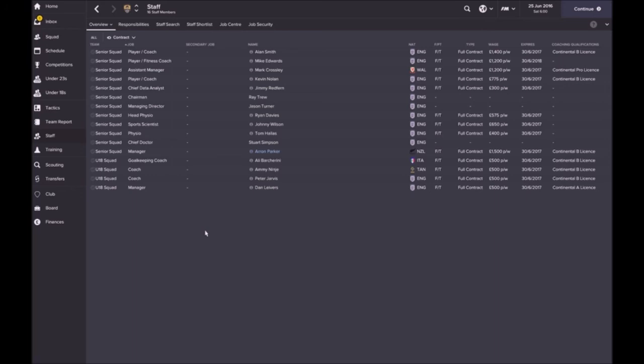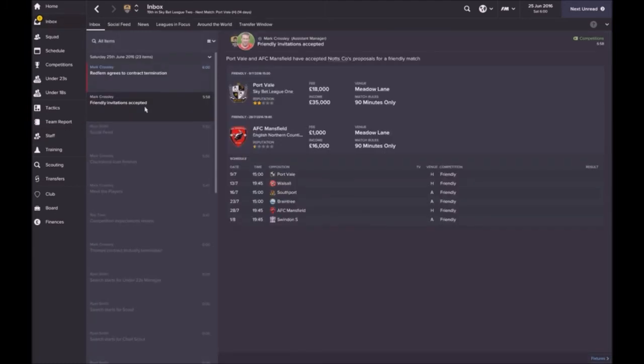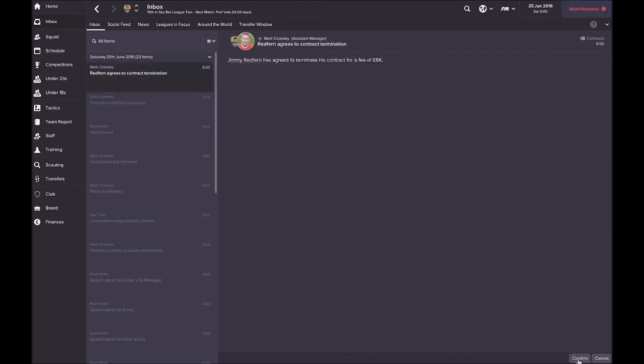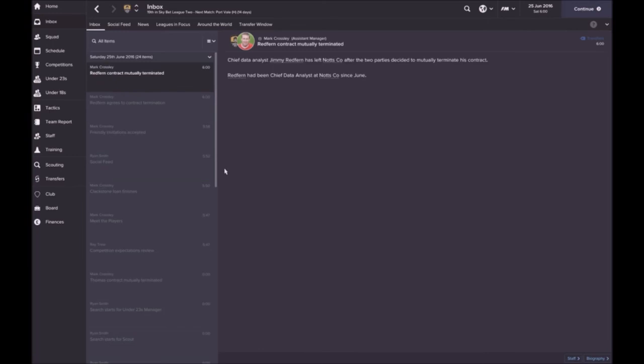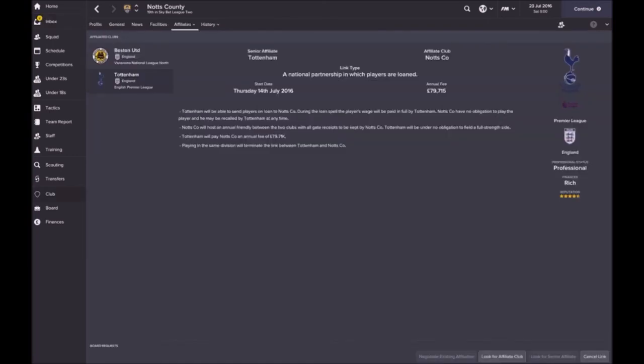As you can see, there's no head scout, there's no scouts. I've got ads out for them. I've also put ads out for under 23 manager, we don't have any staff, and also a coach for us. He agrees to mutual termination, so that's done. I'll catch you back, guys.